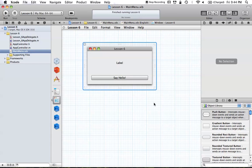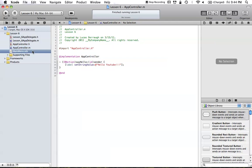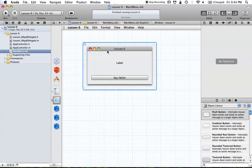Hello everyone, and welcome to the sixth Cocoa programming tutorial. In this tutorial, I'm going to be showing you how you can set different size attributes to your window and your UI elements. This is the same application we've been working with through all these tutorials, and we're going to be looking at the different size attributes of our window.